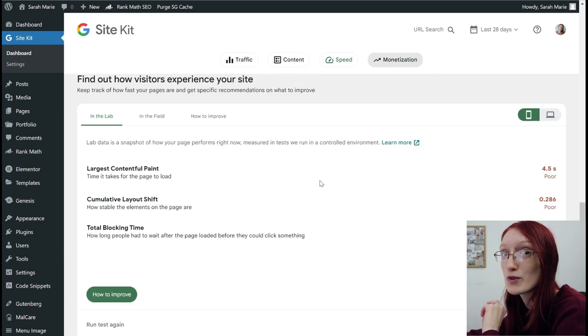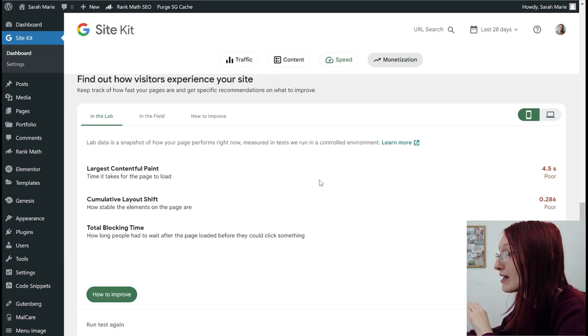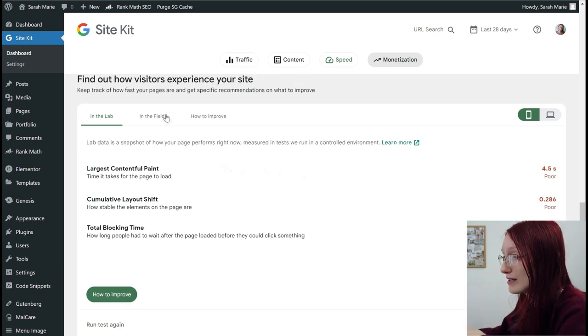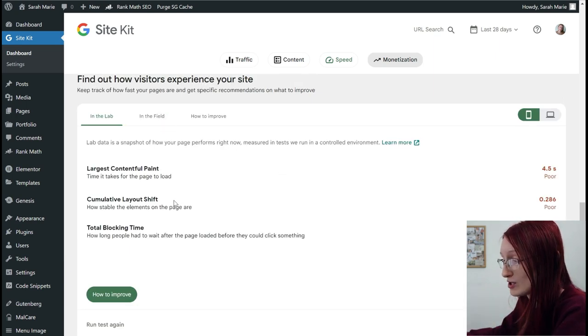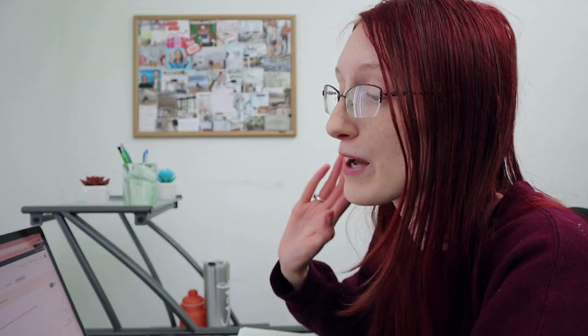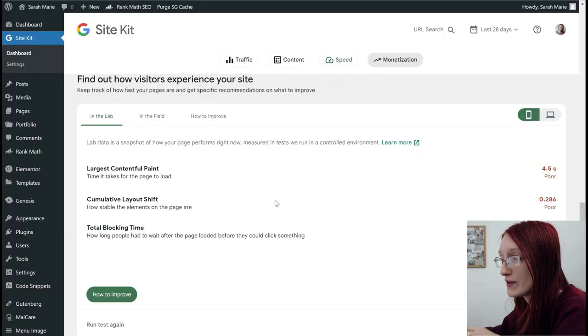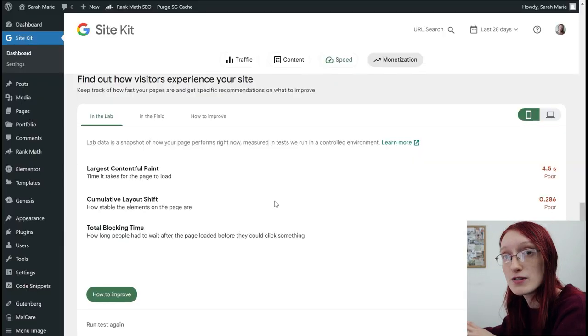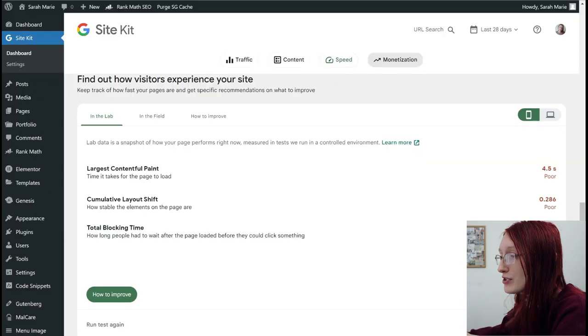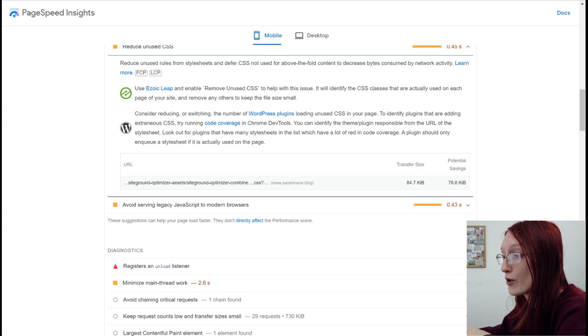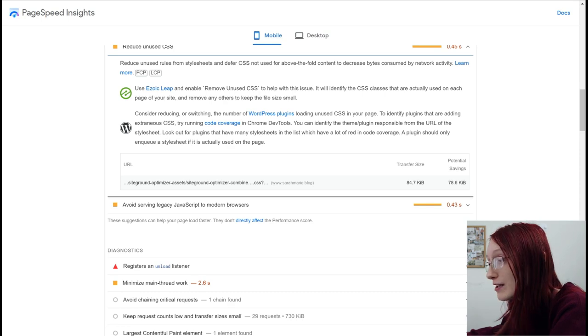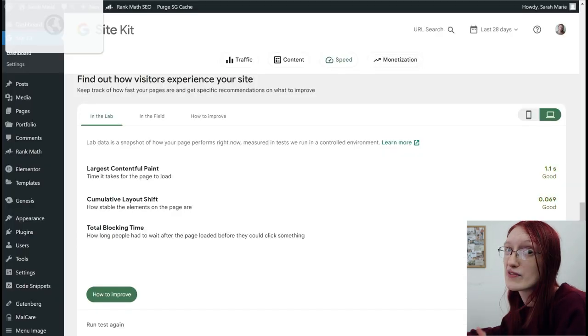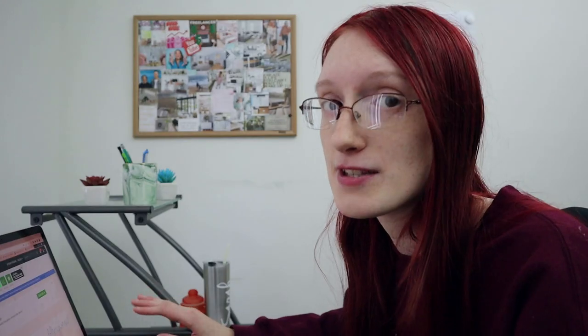So I recommend that you download this plugin regardless, but you can also get access to the PageSpeed Insights from here as well. Now, this isn't really going to help you if you don't understand what's happening on PageSpeed Insights. This is just a quicker way to figure out the speed on your site versus going to this website. You can just find it from this plugin. Now let's talk about my favorite way to understand what is going on with your site and how to speed it up.